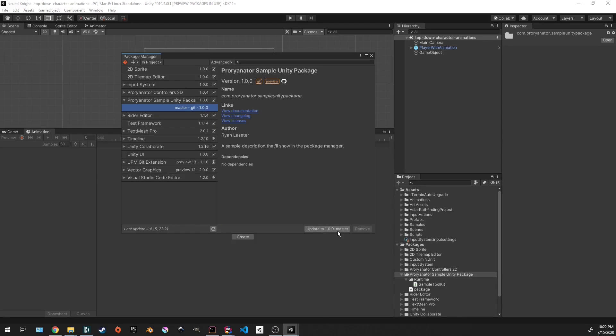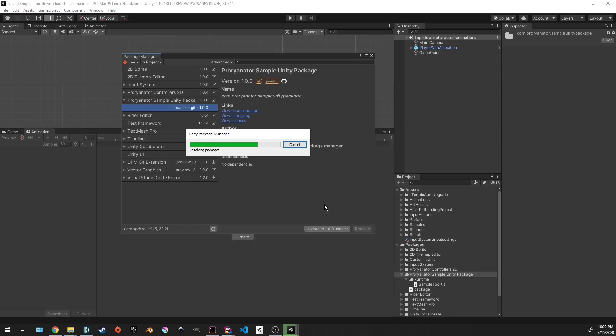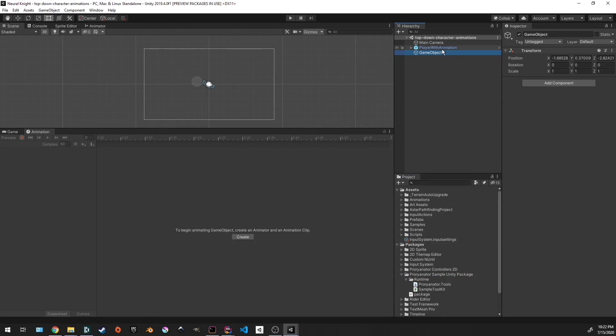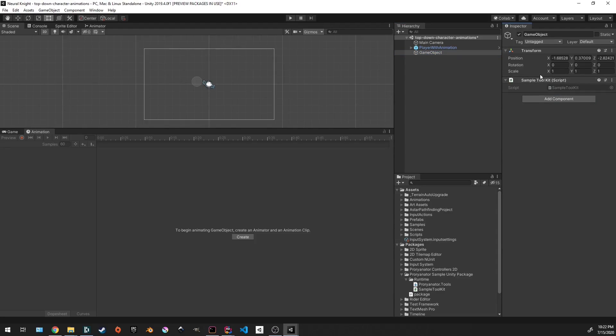And this updates to the master branch with the version of 1.0.0, whatever's on that branch. This is essentially doing a Git pull for this version, this branch. And if we were to go to that game object and hit add component, now you see we actually do see our sample toolkit script. So that means this is now working.